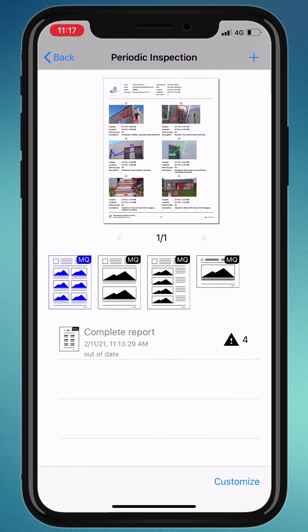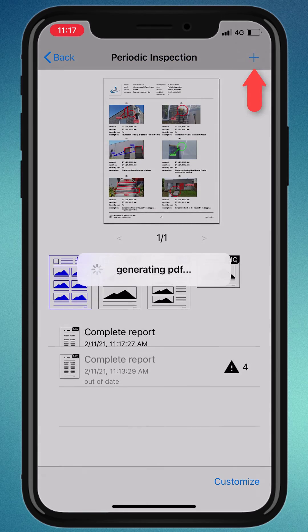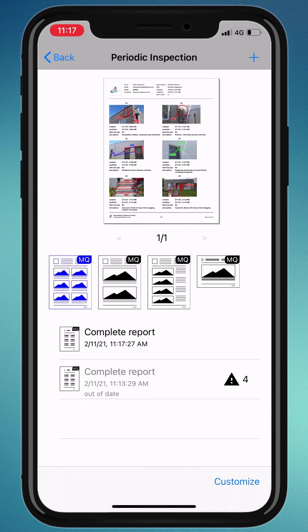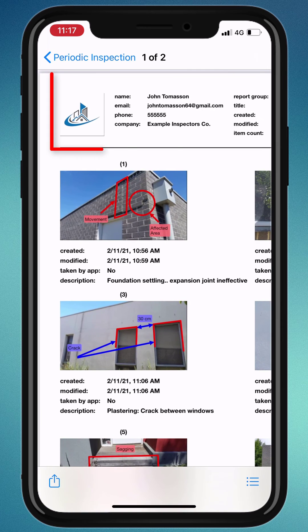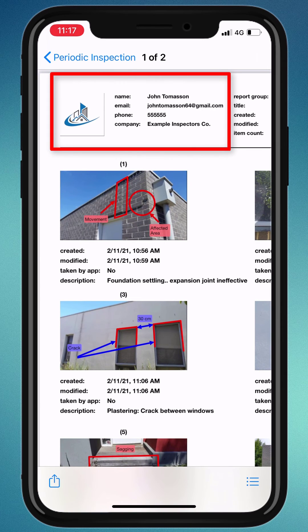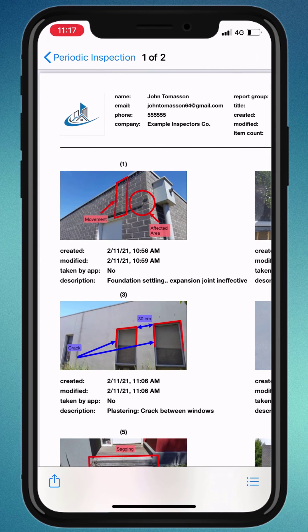Okay, let's generate the report again and see how it looks. Great, you can see your company details, logo, and your contact details.